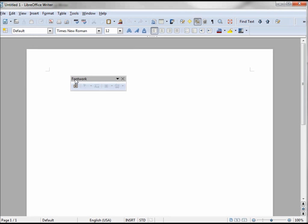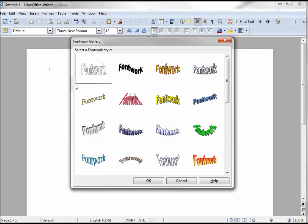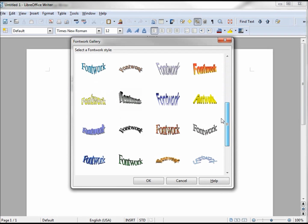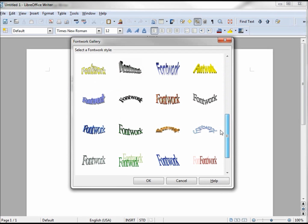The only active tool in the toolbar is the Font Work Gallery. Clicking that opens up the Font Work Gallery, which shows many different styles, colors, and shapes available that the Font Work feature can create. Some are pretty standard, others are in 3D, and some even have shadows.